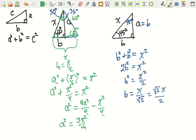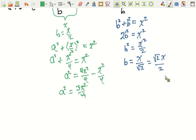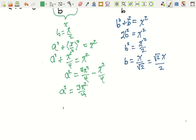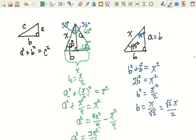We'll find A by taking the square root of both sides. So A is going to be the square root of 3 times x, all divided by 2. So if we know what the hypotenuse is, then the shorter side is going to be half the hypotenuse, and this side is going to be the square root of 3 times the length of the hypotenuse divided by 2. These are two special triangles we need to know very, very well.